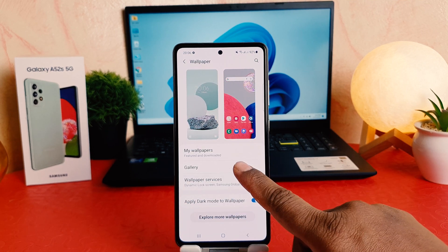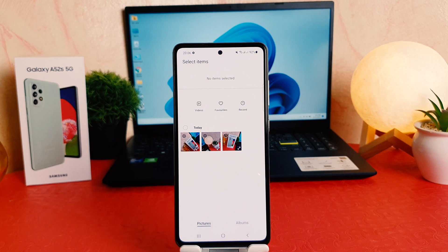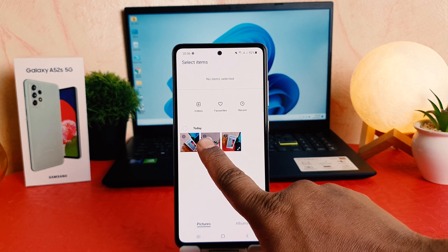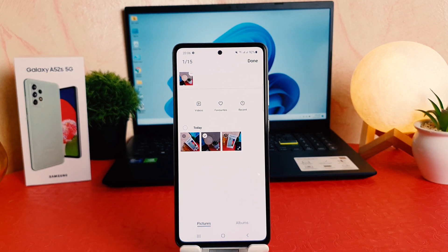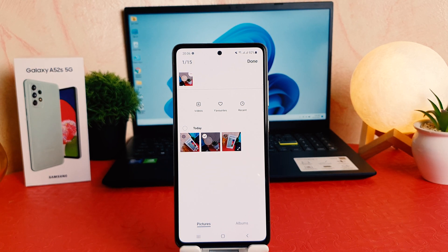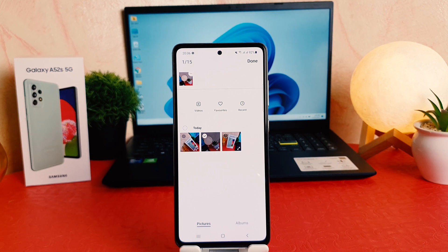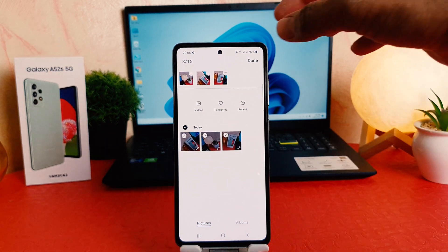This time we're going to click on 'Gallery'. After clicking Gallery, it's going to load our gallery. From here you can easily choose any picture you want. Also, there is another interesting thing — you can set up to 15 pictures on your lock screen, so whenever you press to unlock, each time a different one of those 15 pictures will appear. So let me choose these three pictures.